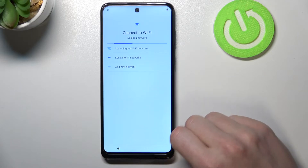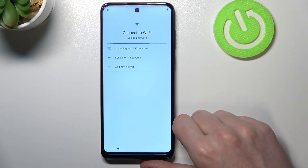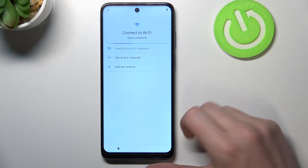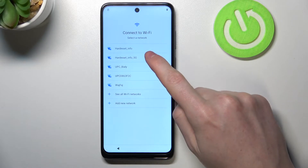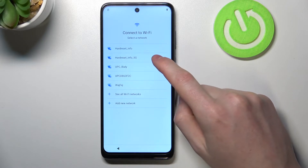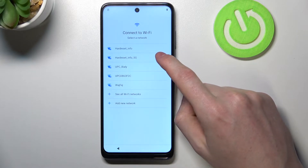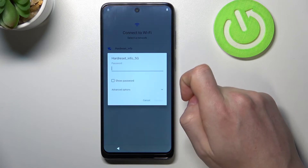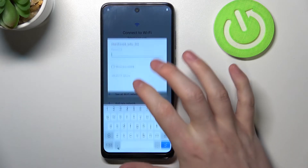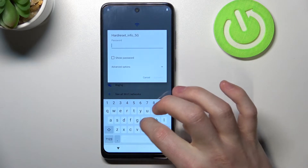Next, connect to a Wi-Fi network. It will search for available networks and show them to you. Select the network you want to connect to and enter the password.